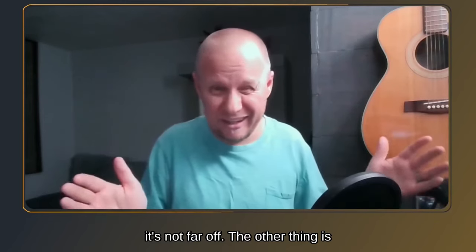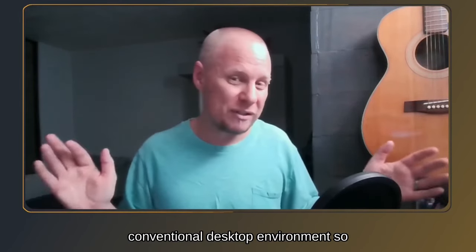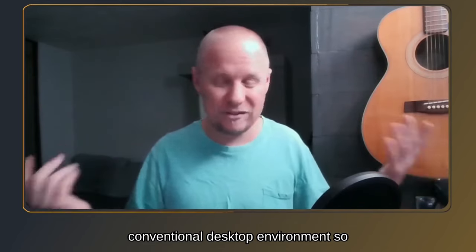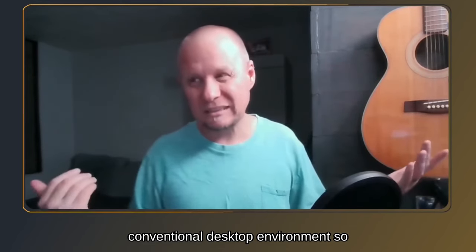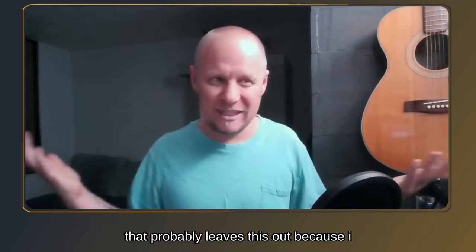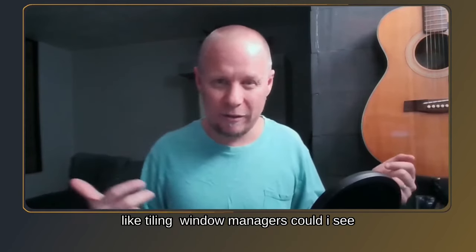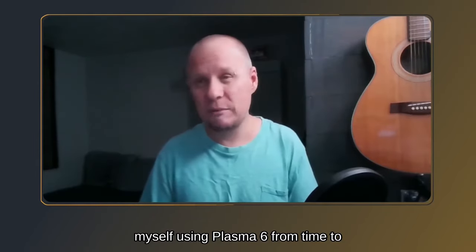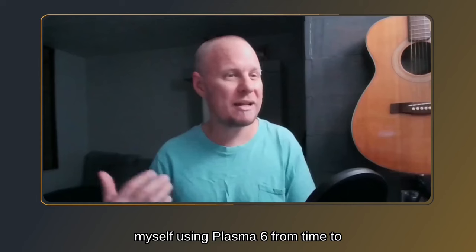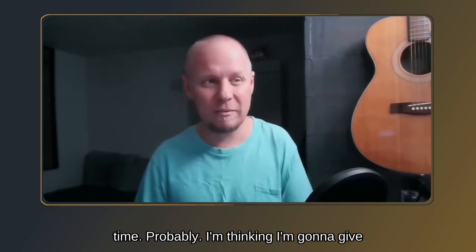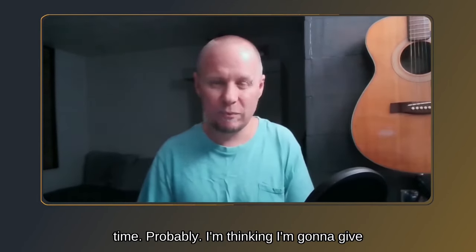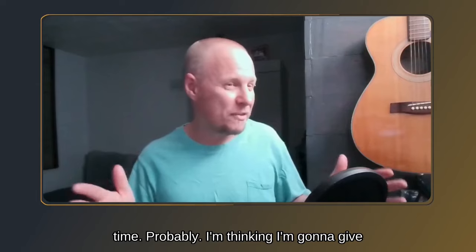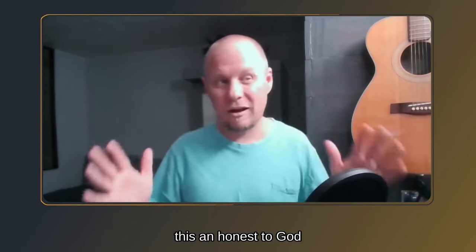The other thing is I don't normally use a conventional desktop environment. So that probably leaves this out because I like tiling window managers. Could I see myself using Plasma 6 from time to time? Probably. I'm thinking I'm going to give this an honest to God chance.